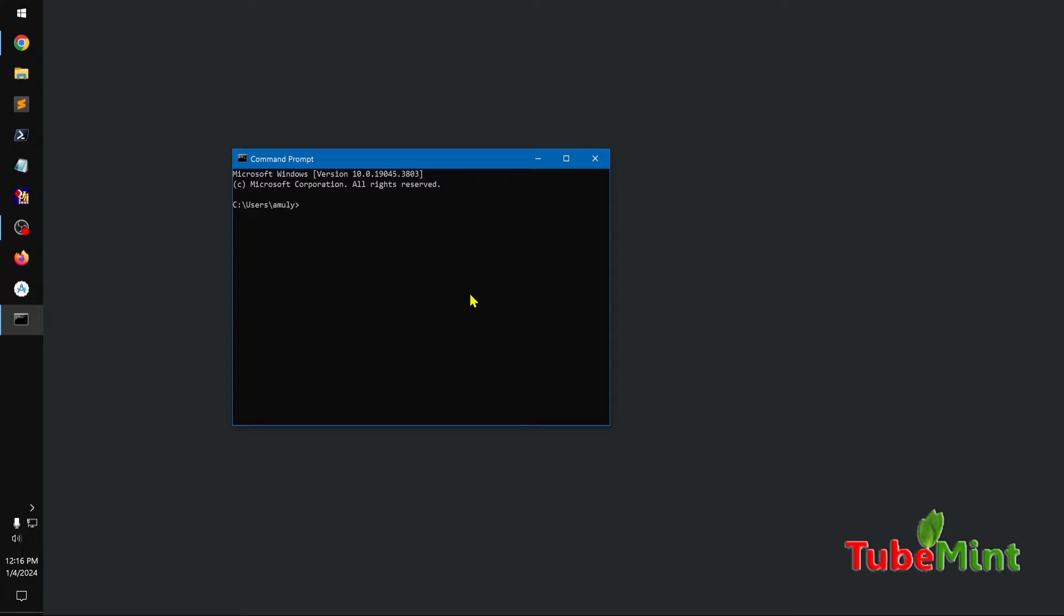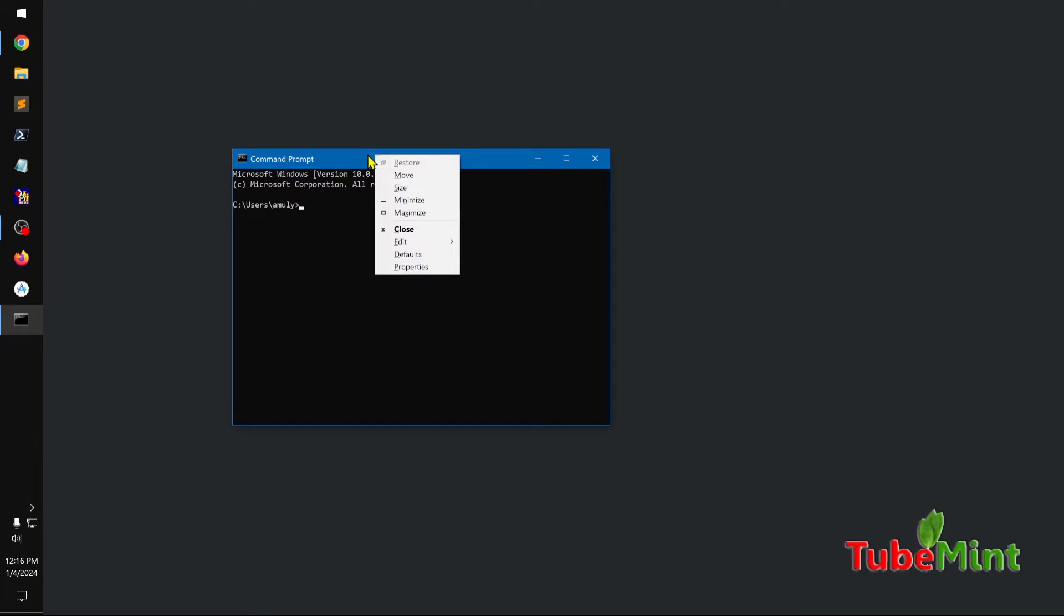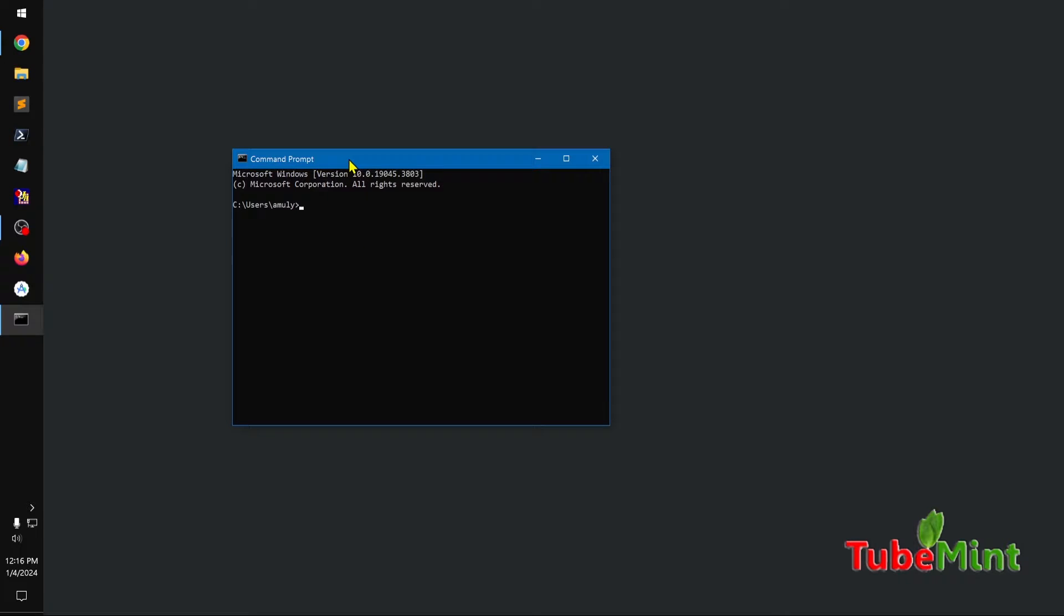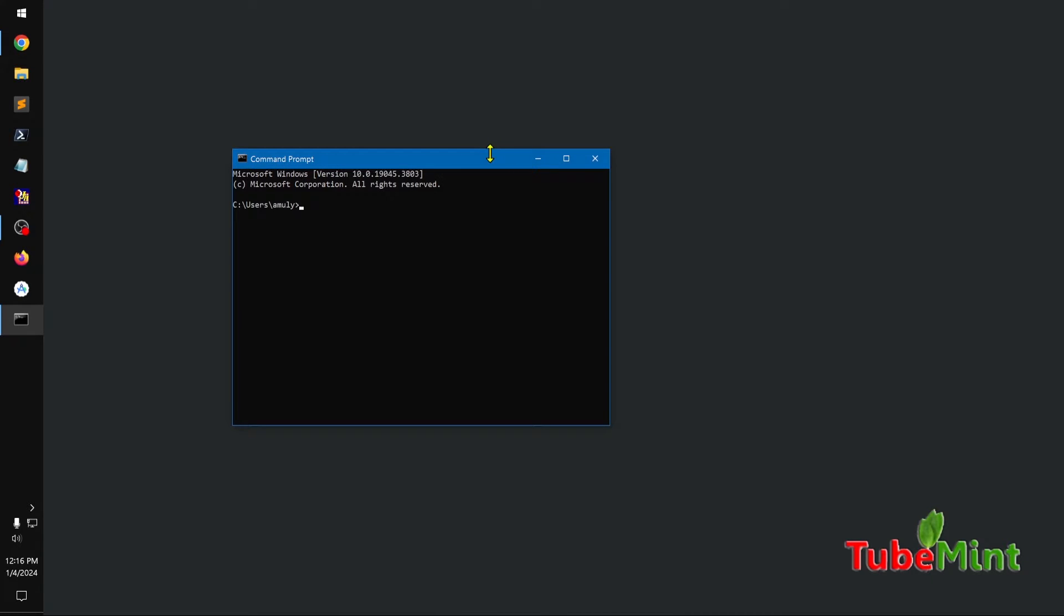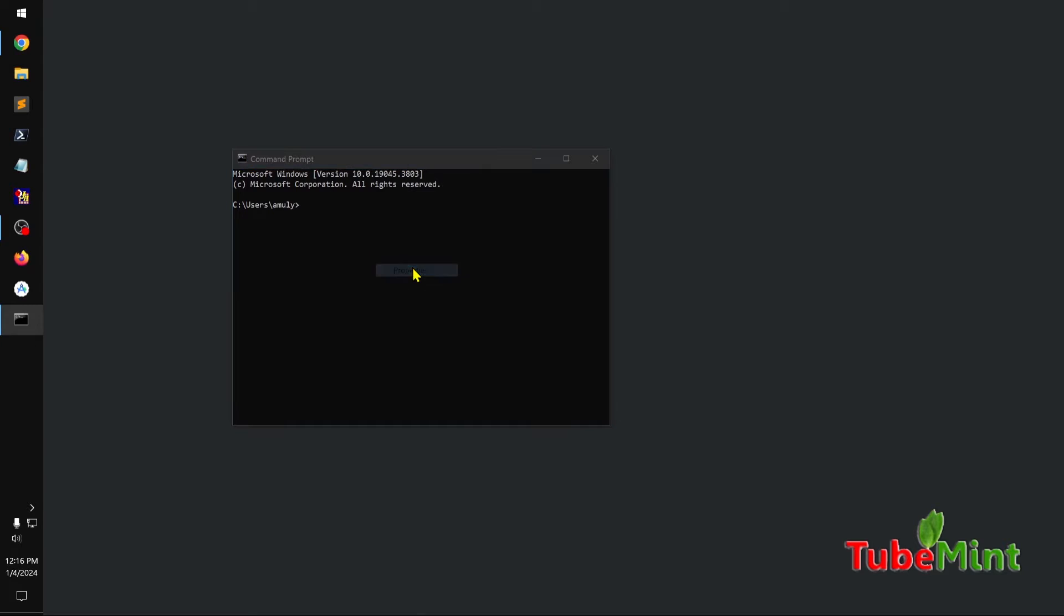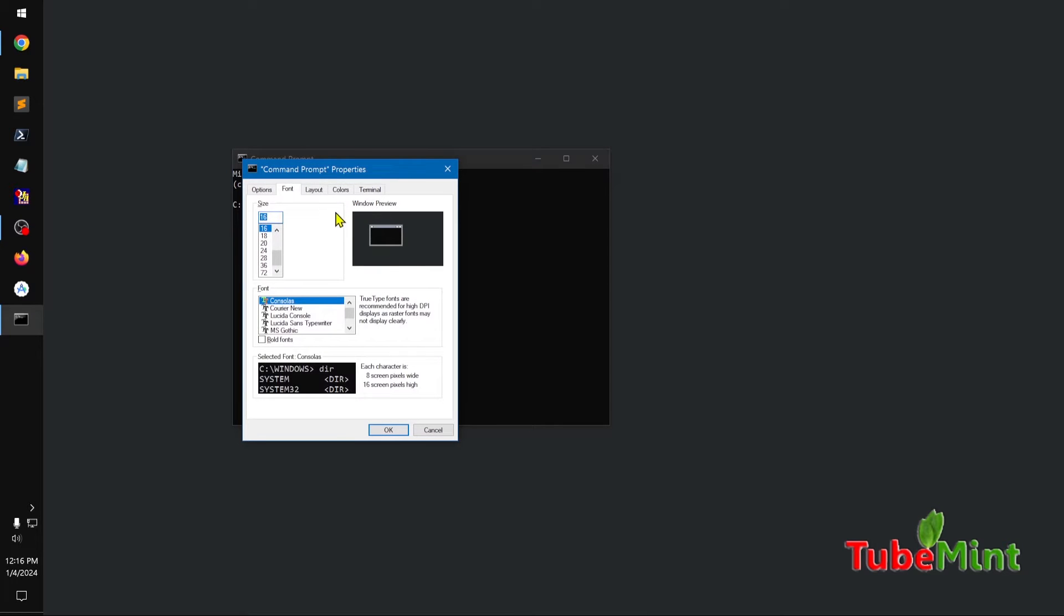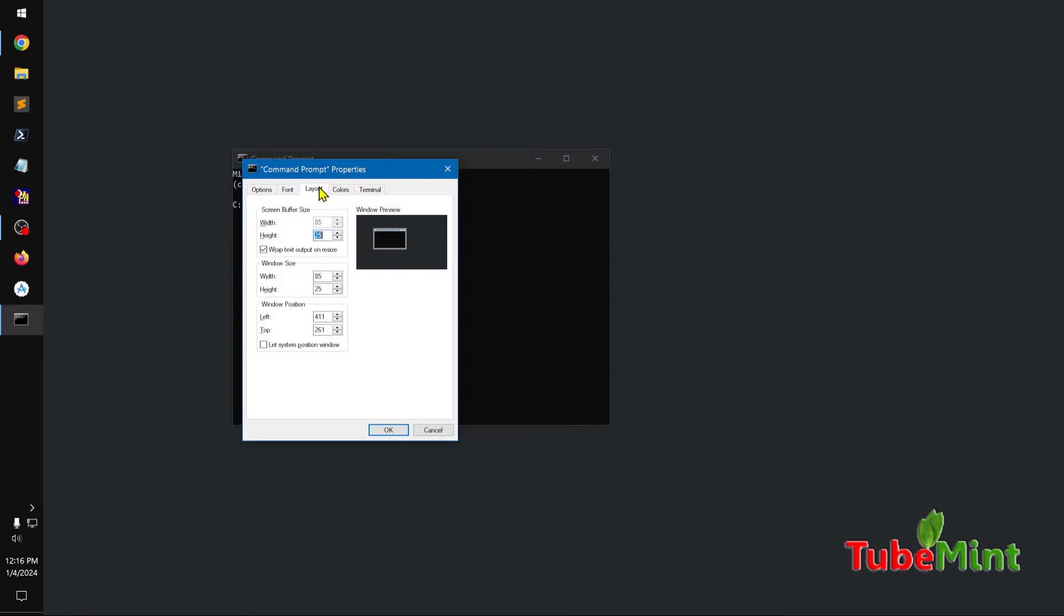So what you need to do is simply have to go to the menu in the title bar and go to properties. Under layout, you simply have to increase the height.